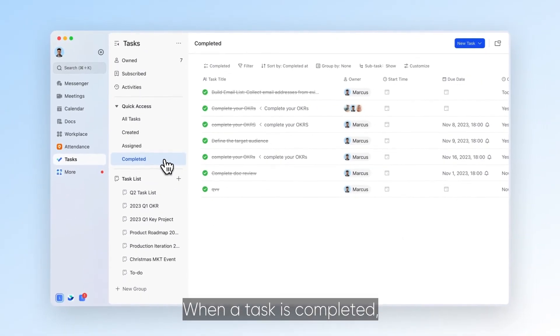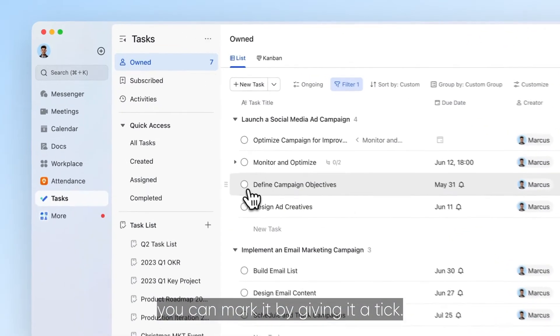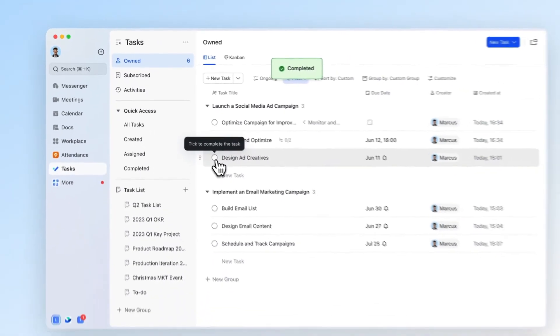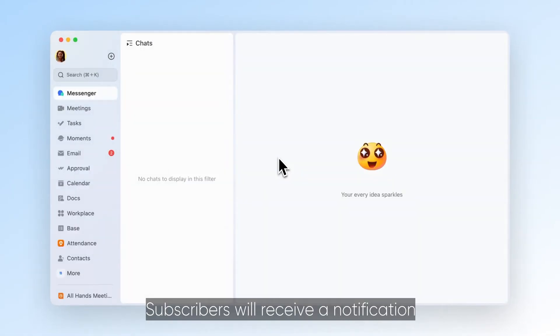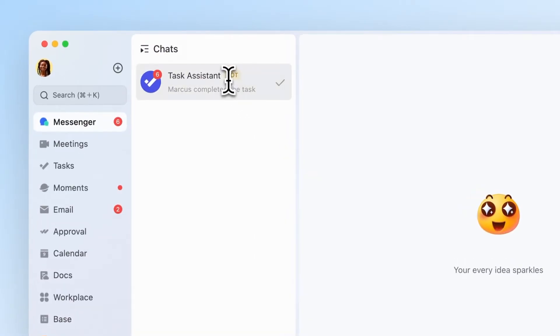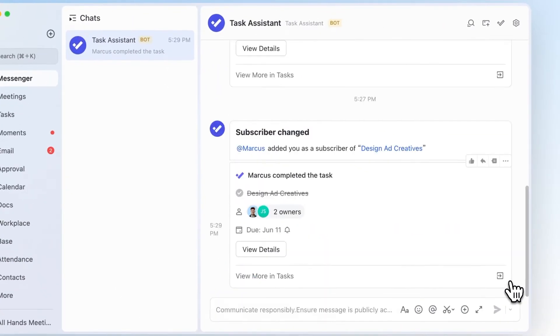When a task is completed, you can mark it by giving it a tick. Subscribers will receive a notification when the task is completed, helping to keep everyone in the loop.